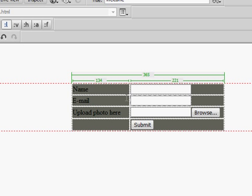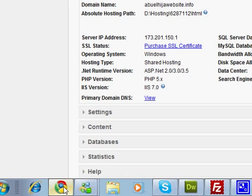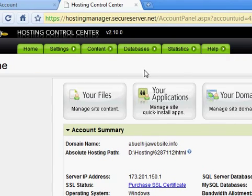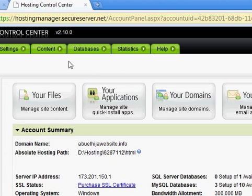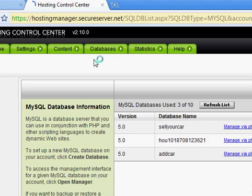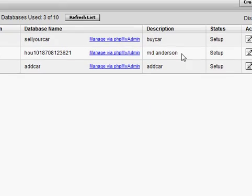Welcome again to houstonmouse.com. I'm going to show you how to create a database for your app. You need to go to your host — if you don't have one, you need to buy a host. I'm using GoDaddy, I'm already logged in with my username and password. You can see the database section — go to MySQL. It should be the same on all hosts.